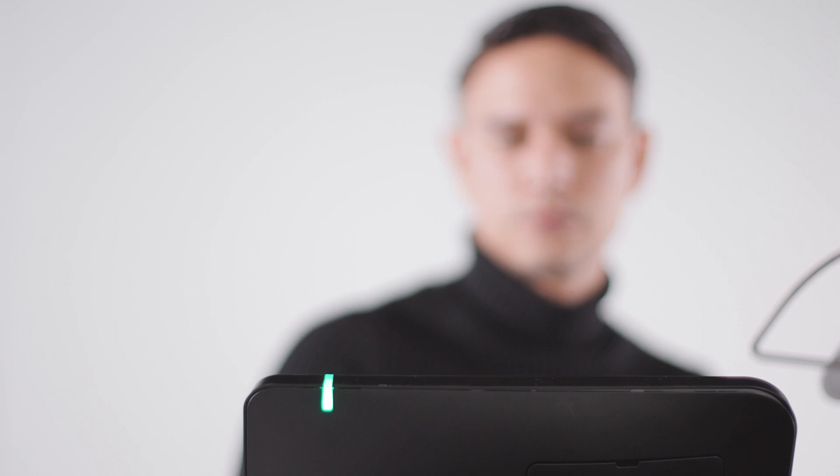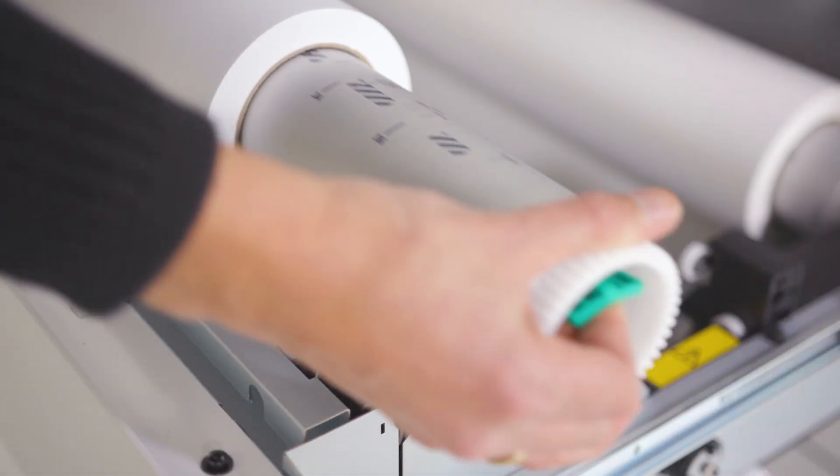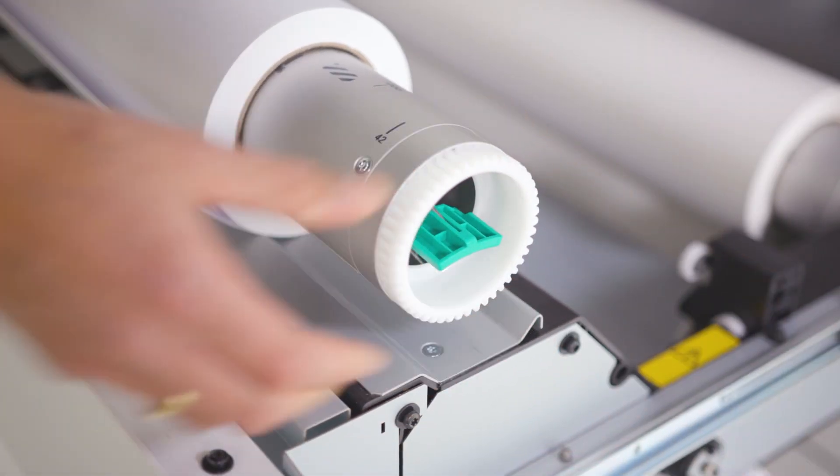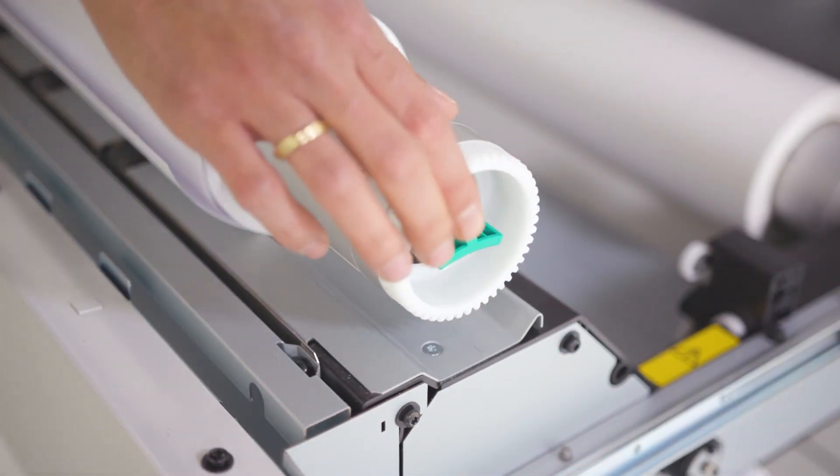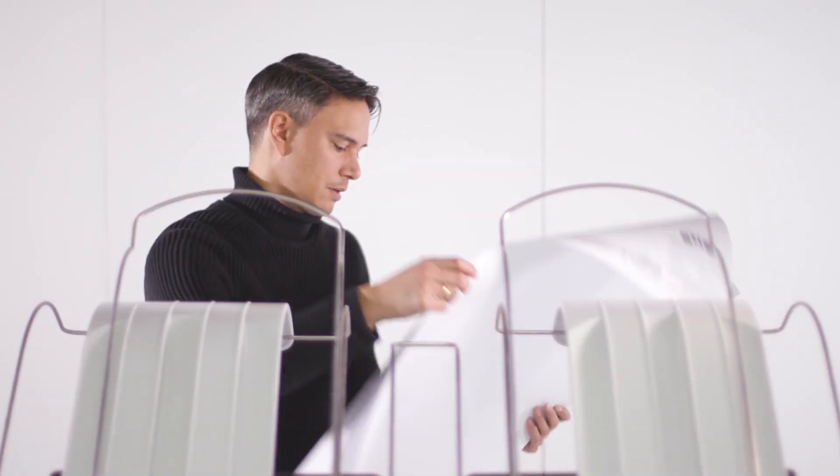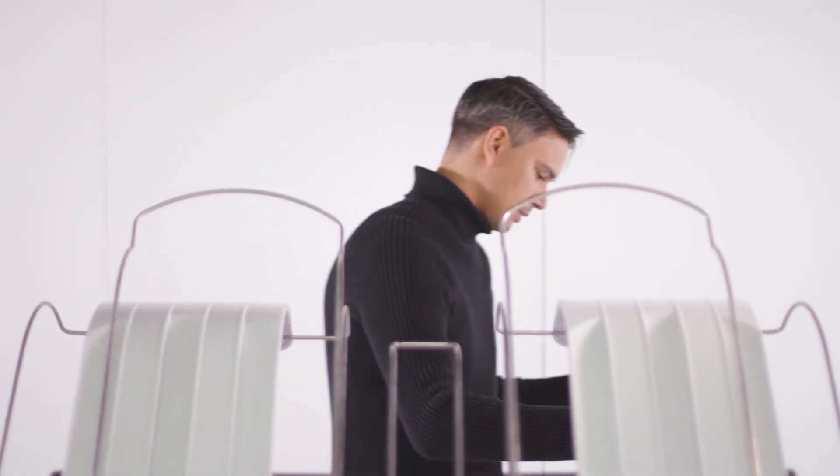The ColorWave 3000 series printers are built for productivity, equipped with smart, time-saving innovations, and easy-to-use functionalities that reduce misprints. The ColorWave 3000 series printers ensure you get your prints out quickly and worry-free.